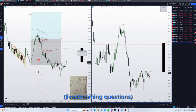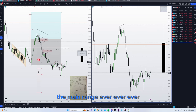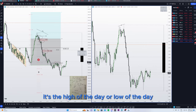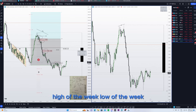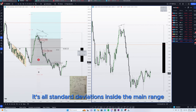The high or low of the day — the main range — is always the high of the day or low of the day, high of the week, low of the week, high of the month, low of the month. The overlapping range contains all the standard divisions inside the main range. Thank you.